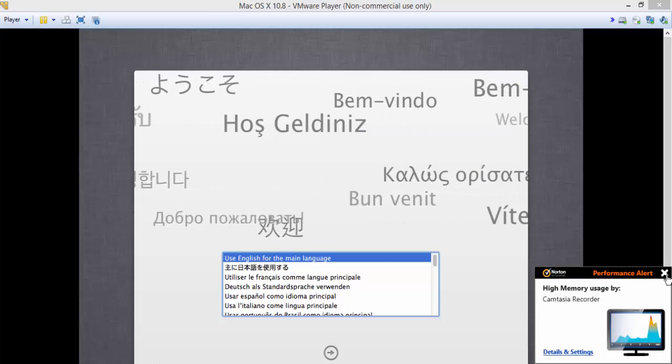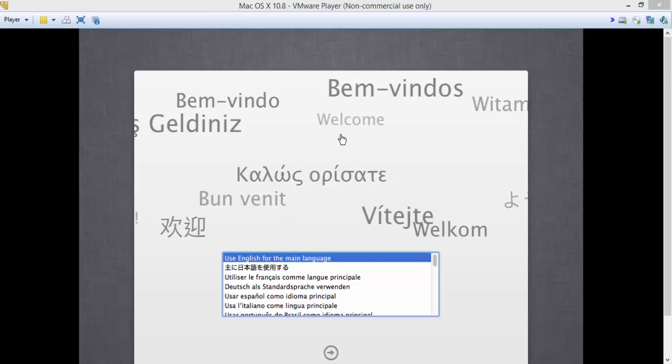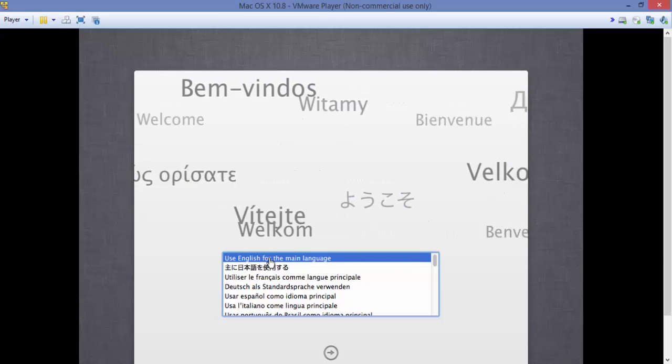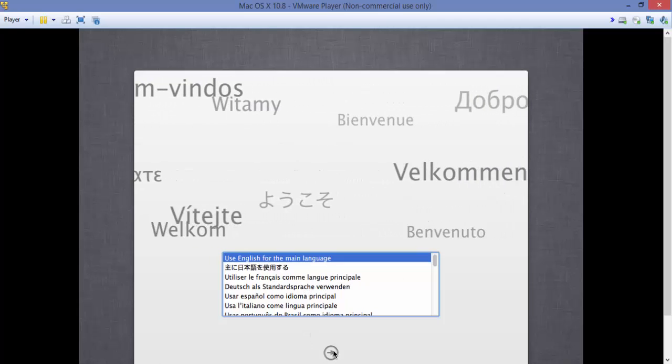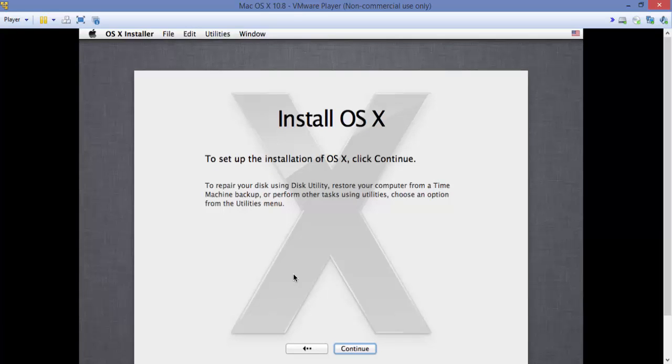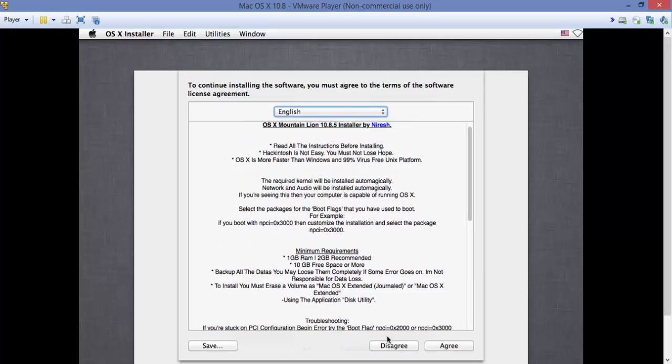It would normally take about 5 to 10 minutes to reach the screen. Select English and some more waiting, and we are going to press continue, agree.